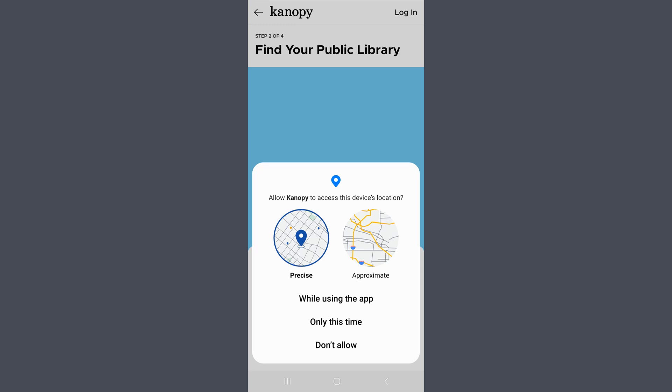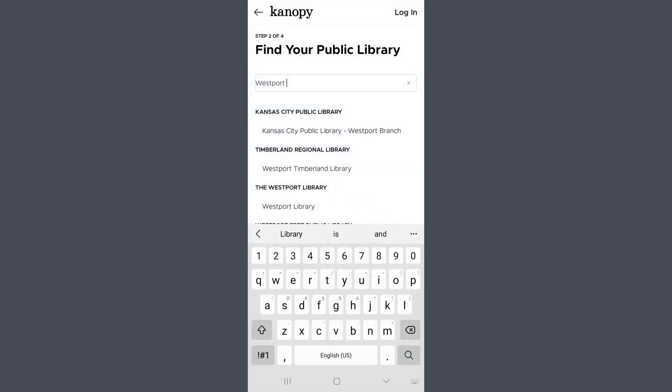You may be prompted to allow Canopy to access your location to find the Westport Library, but you are not required to do so. If you choose Don't Allow, you'll need to type Westport in the search bar that will be provided instead. Whether you use your location or the search bar, a list of libraries will appear. Choose Westport Library from the list.